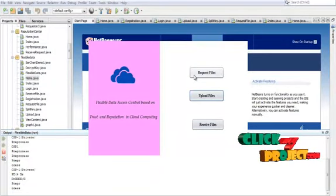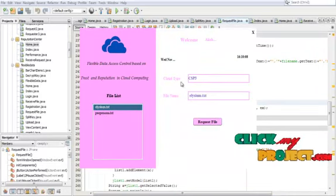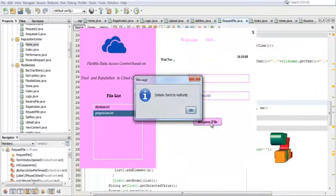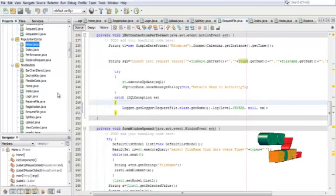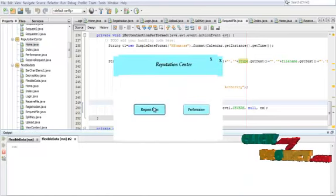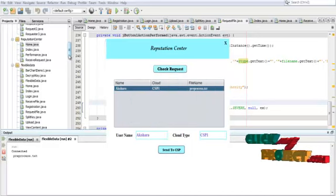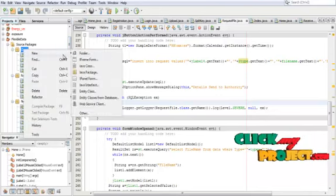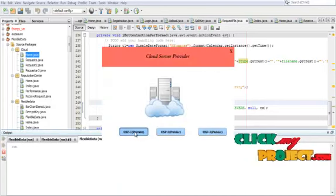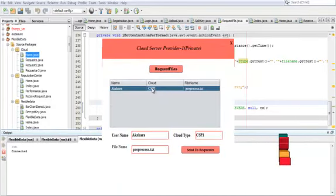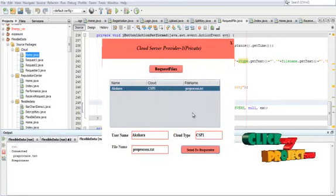Now the user wants to request a file — click Request File. The request file is sent to the authority. The authority can view the request files and check the request. The request is then sent to the cloud service provider, and the data is sent to the requester.